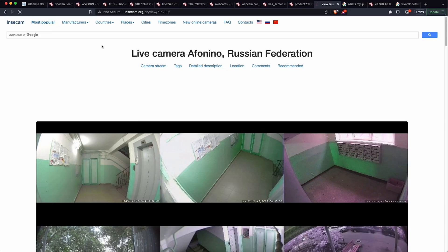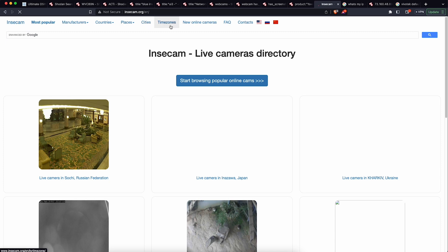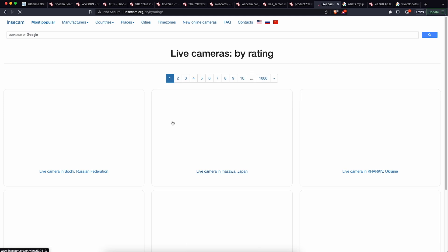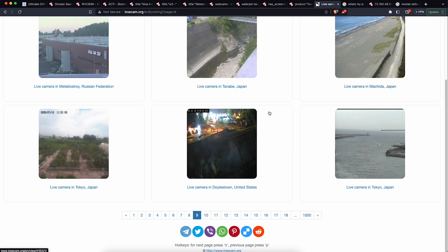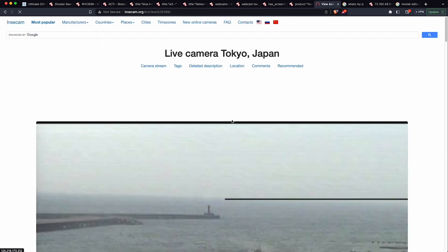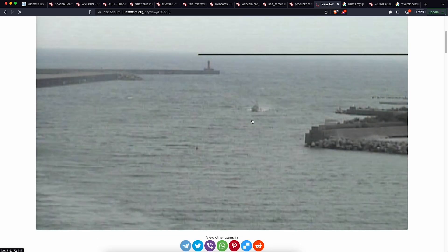The next site I want to show you is called Instacam. Instacam is basically a collection of live cameras that somebody went and put together into one website, and you can search it by specific criteria like manufacturer, countries, places, cities, and time zones. It's interesting but it's mostly outdoor cameras. Looking at a random page, we have results from Japan, Doylestown, Russian Federation, and Tokyo — there's even a boat.